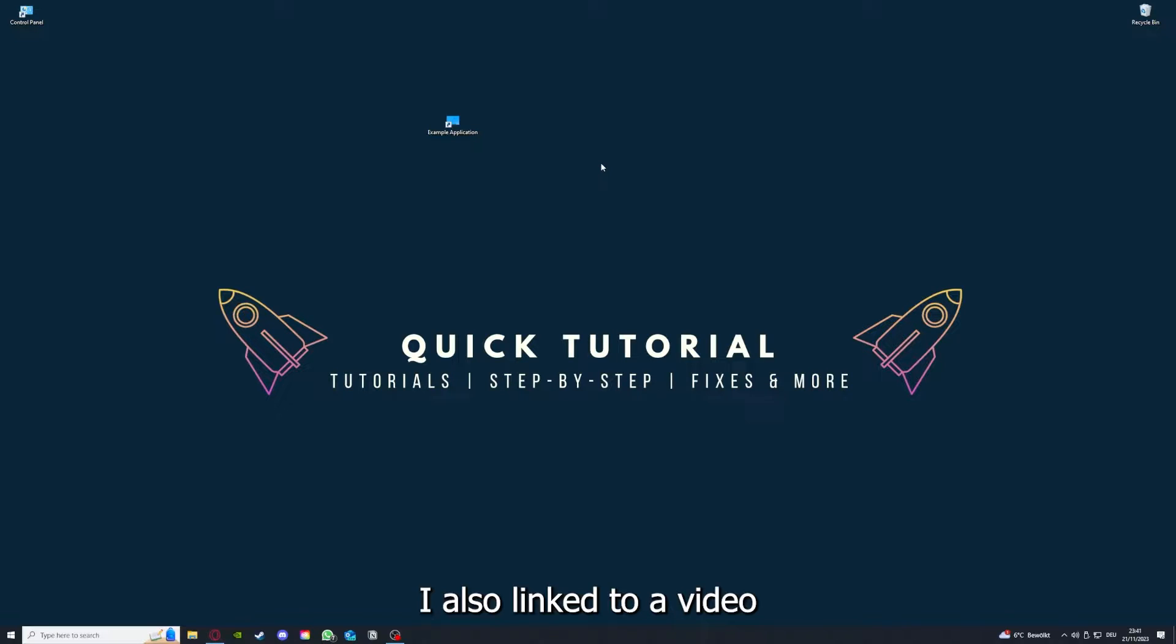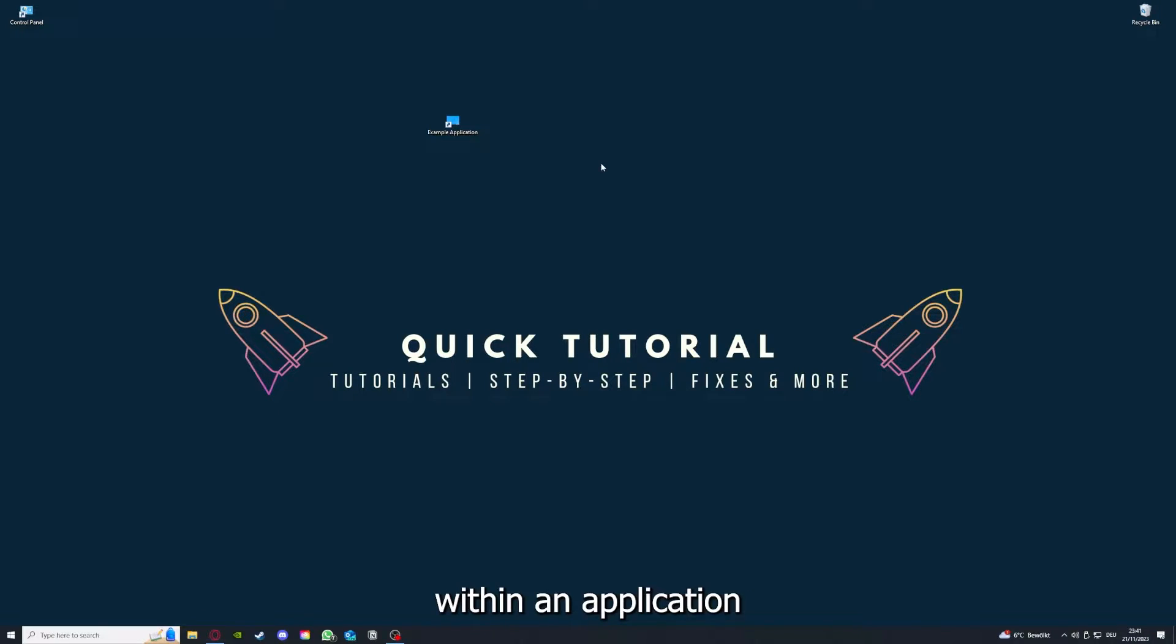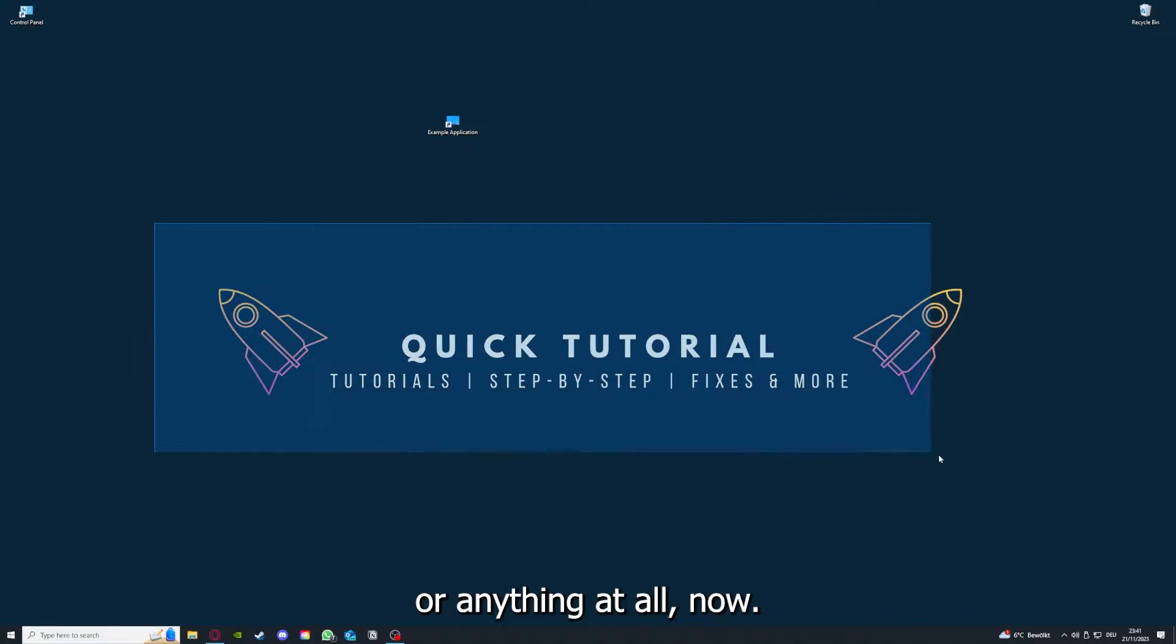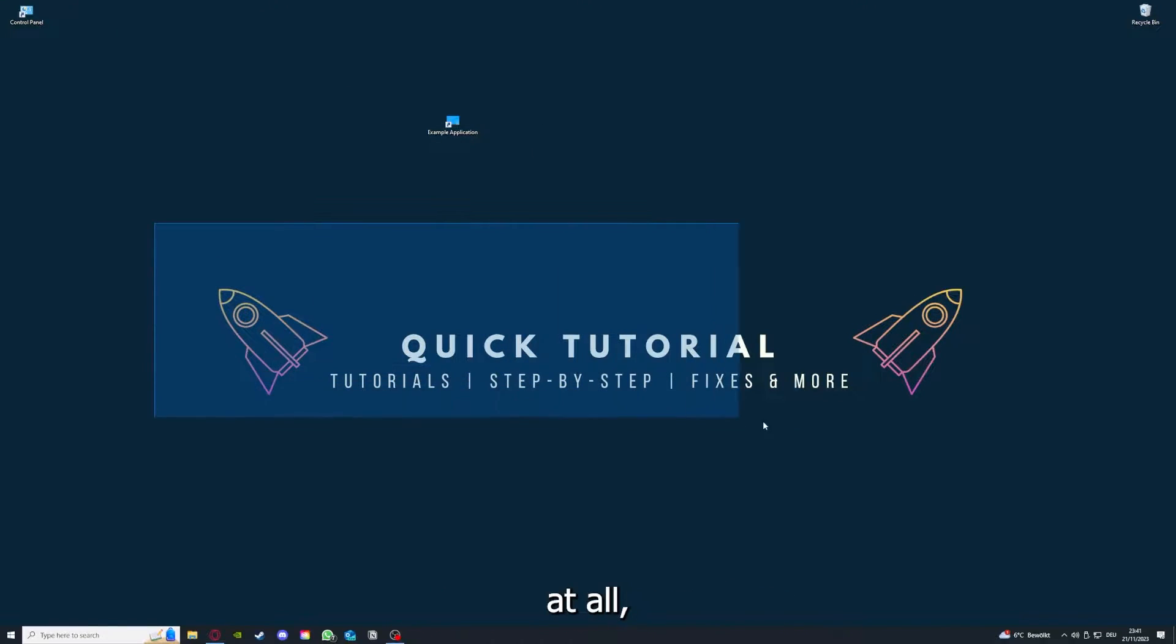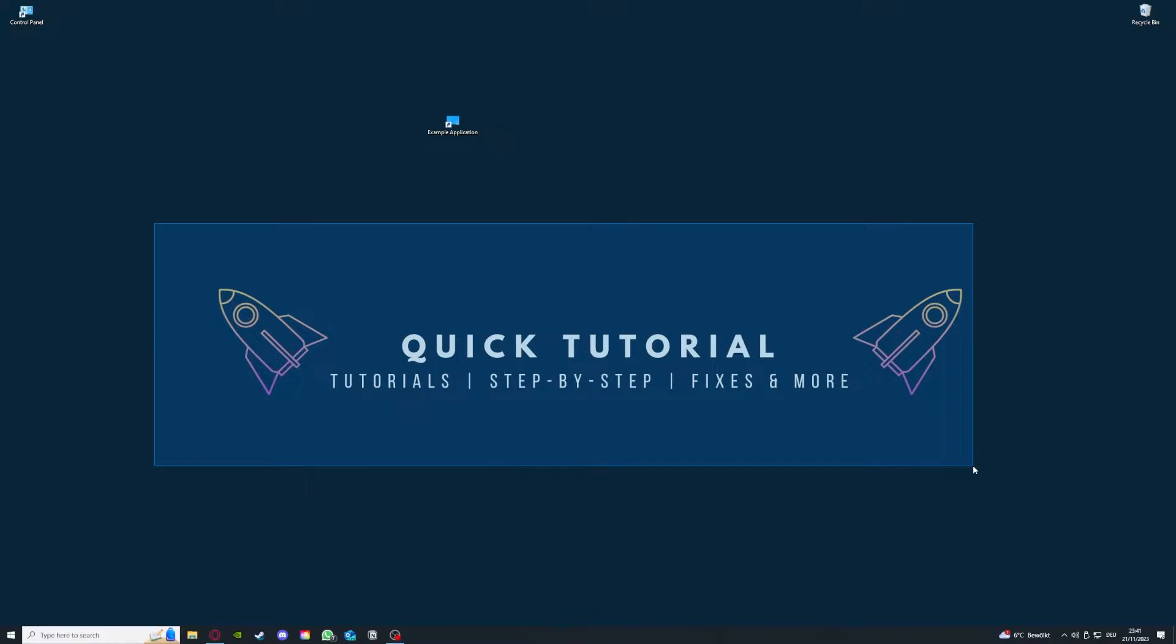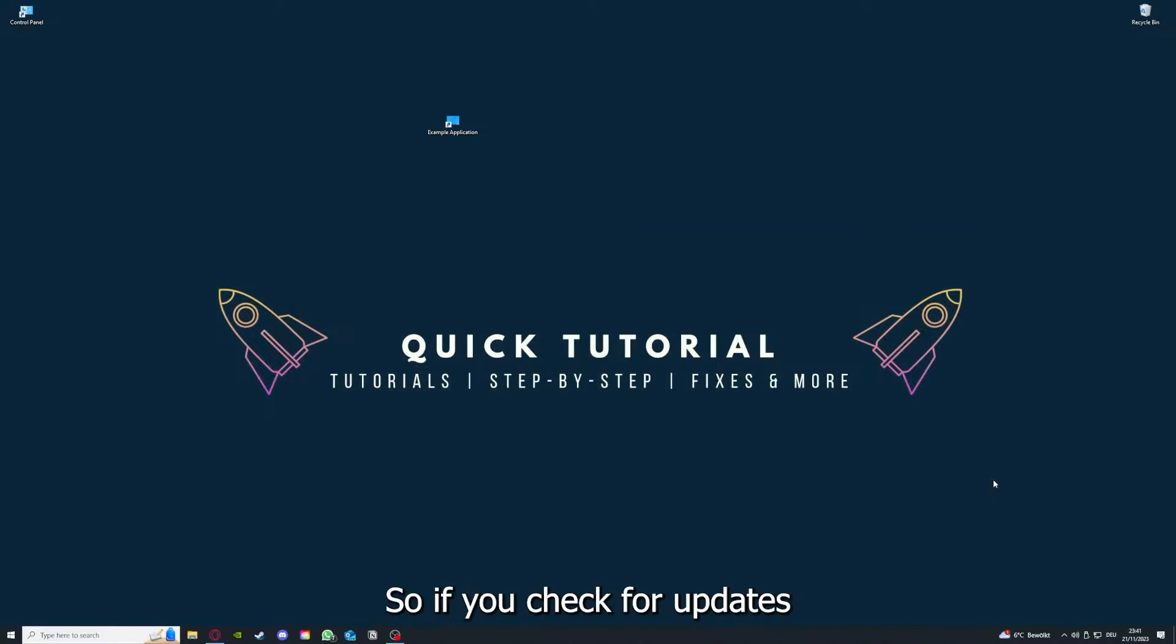So how do you do that? I've also linked you a video on the top right corner where I can show you how you can find updates within an application or anything at all. So if you've checked for updates and your application is on the latest version, we can proceed to step three.